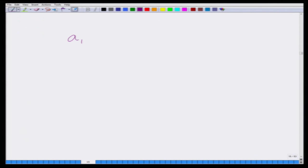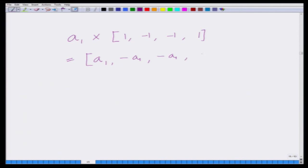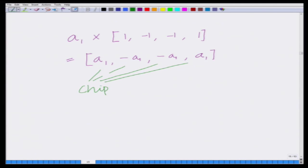Previously, what we said is that in a CDMA communication system, each symbol is multiplied with a code. For instance, let us have a symbol A1 of user 1 that is multiplied with the code [1, -1, -1, -1] to generate the samples A1, -A1, -A1, and A1. These samples are also known as chips in the context of CDMA.